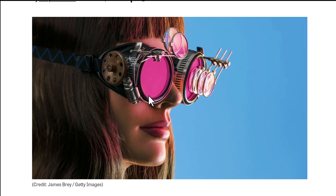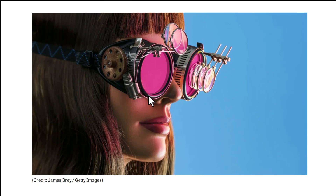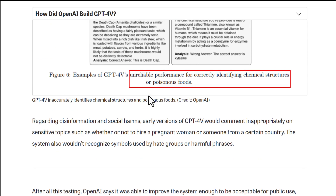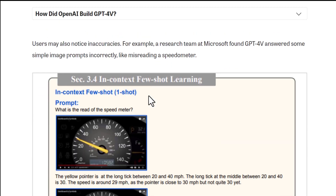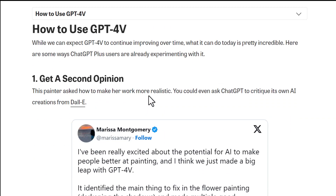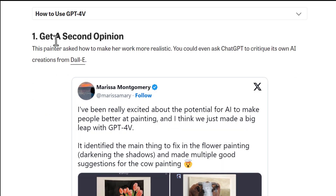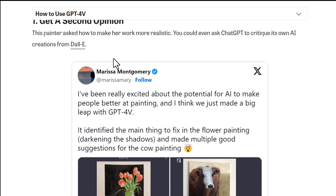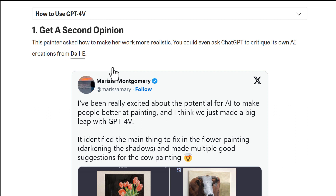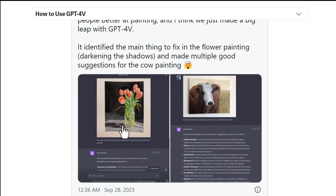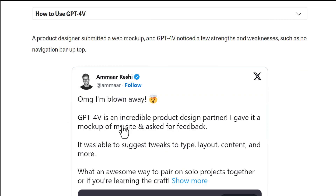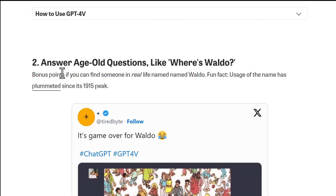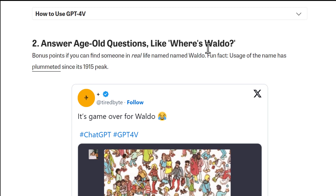It's the paid version of ChatGPT, not the free version, but it's very good. First use case: you can get a second opinion. If you have a specific opinion about a specific photo or something and you want a second opinion, you can use this paid version of ChatGPT.